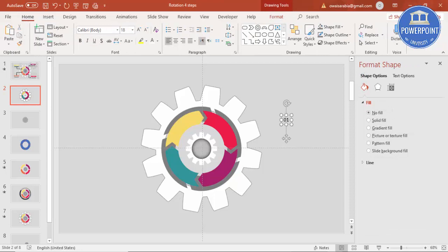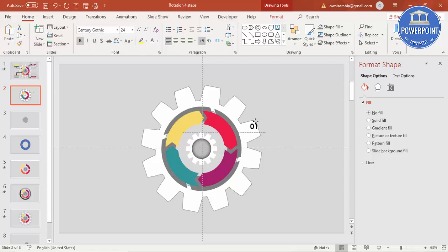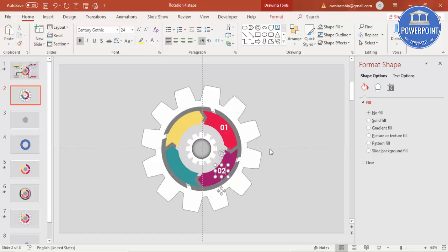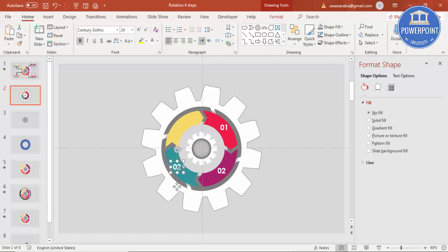Type '01', make it bold, increase the size, change the font to Century Gothic, and paste it into position. Make the font white. Ctrl+D — this will be '02'. Ctrl+D — this will be '03'. And this will be '04'.